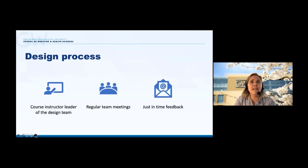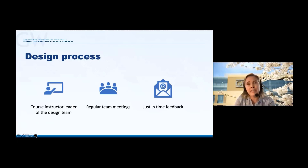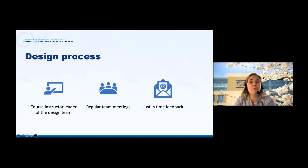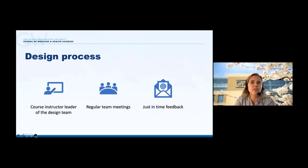Moving on to the design process — the course director is really the leader of the DBR team, and that's important because that person is accountable for getting the course started and delivering it. We had regular DBR team meetings, many of which occurred prior to the start of the course we were designing, but we also maintained our meetings throughout the course's implementation. We will be having a lot more meetings after the course concludes next week, because that will start our revision process. During the course, when issues arose outside of our regularly scheduled DBR team meetings, we would use email communications for just-in-time feedback and discussion needed to overcome any challenges or questions through this process.